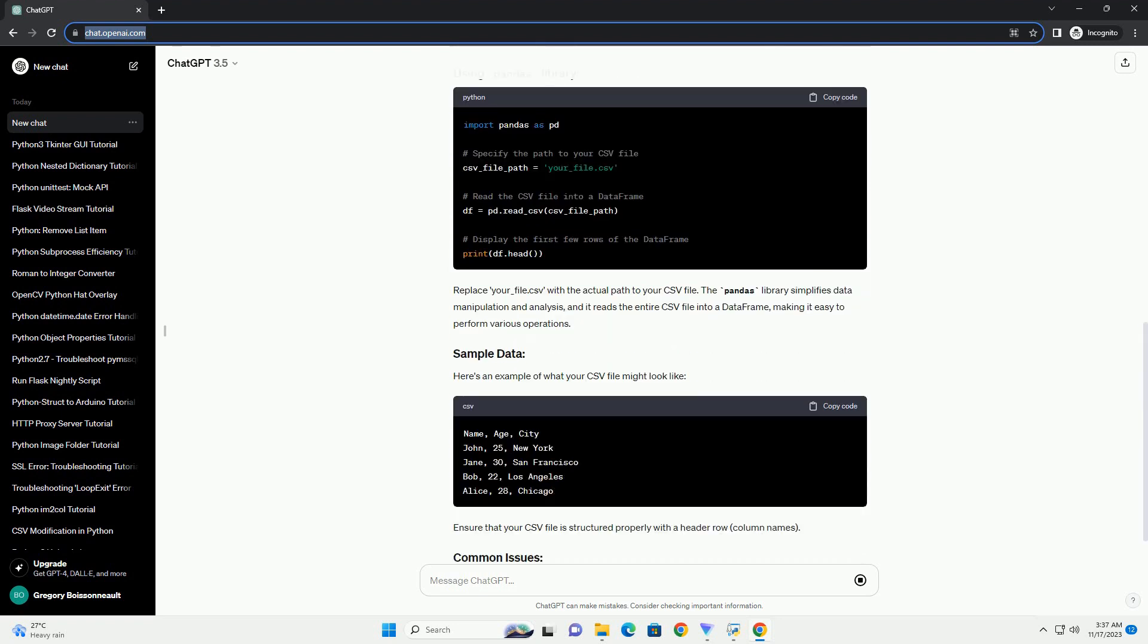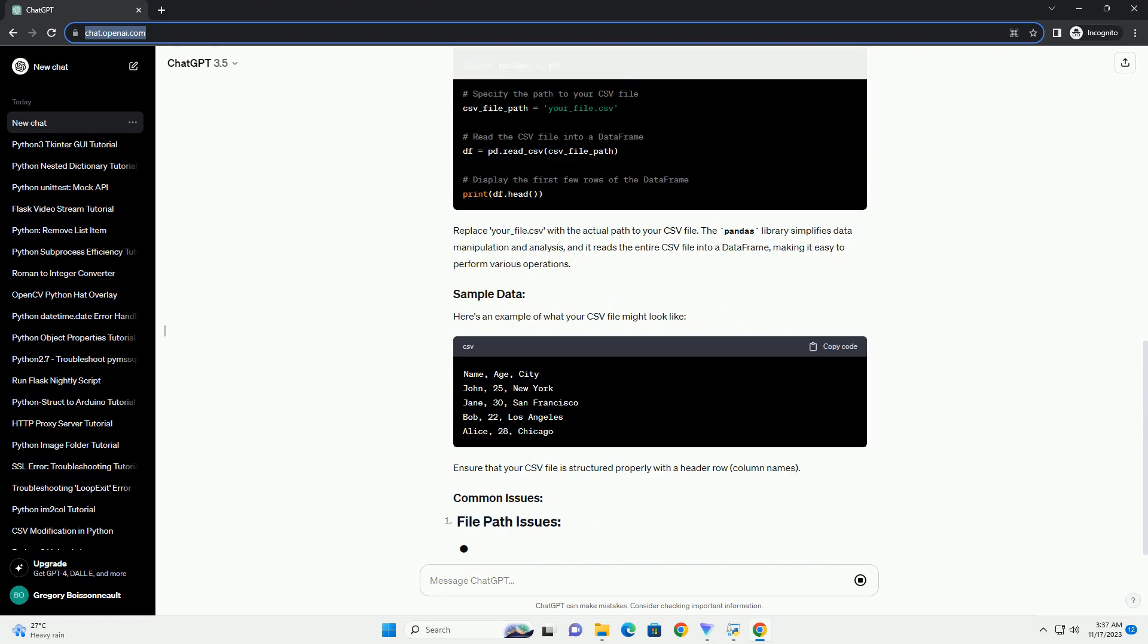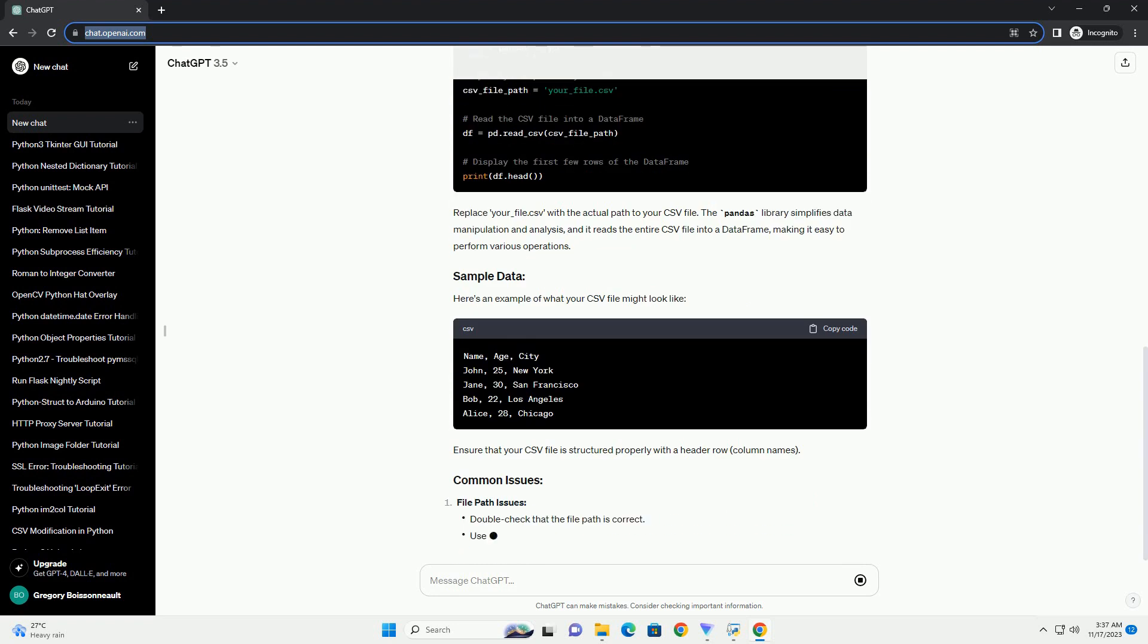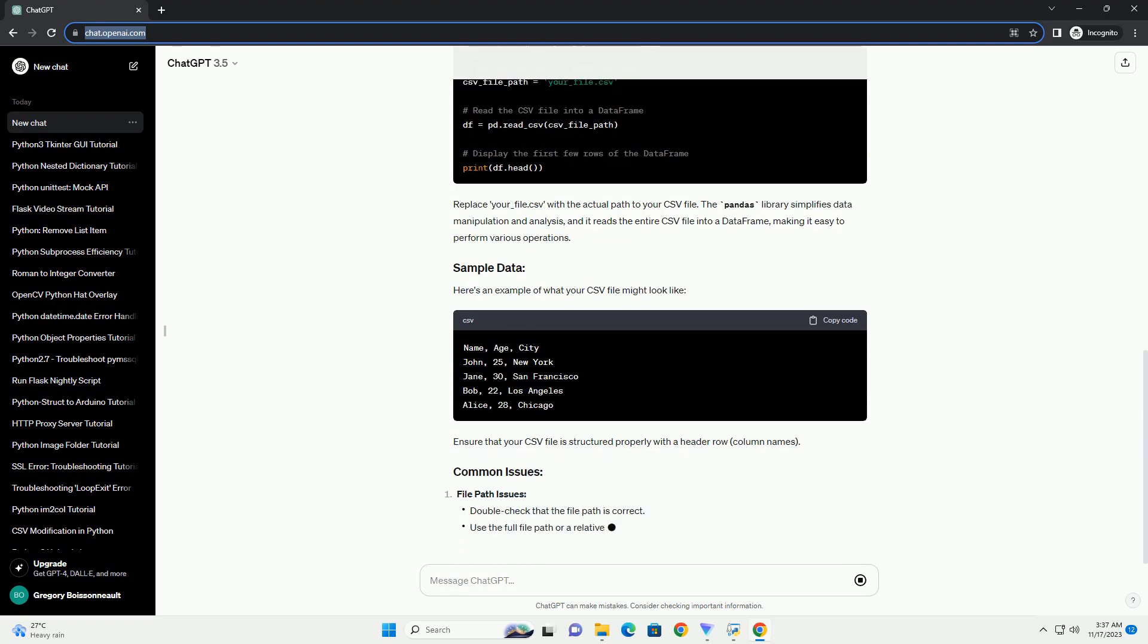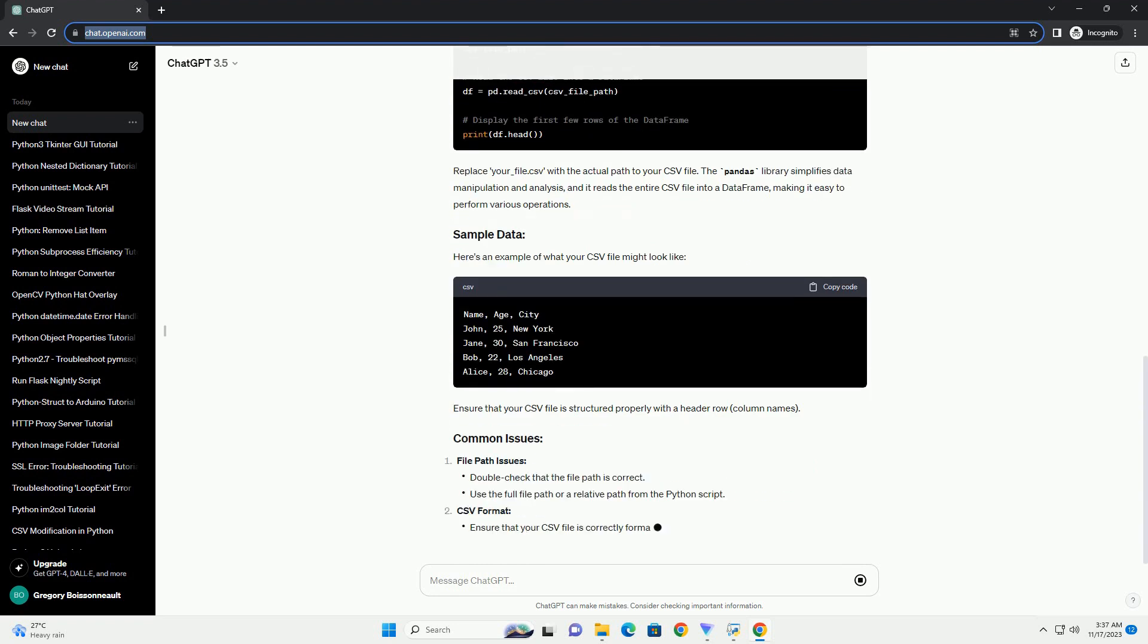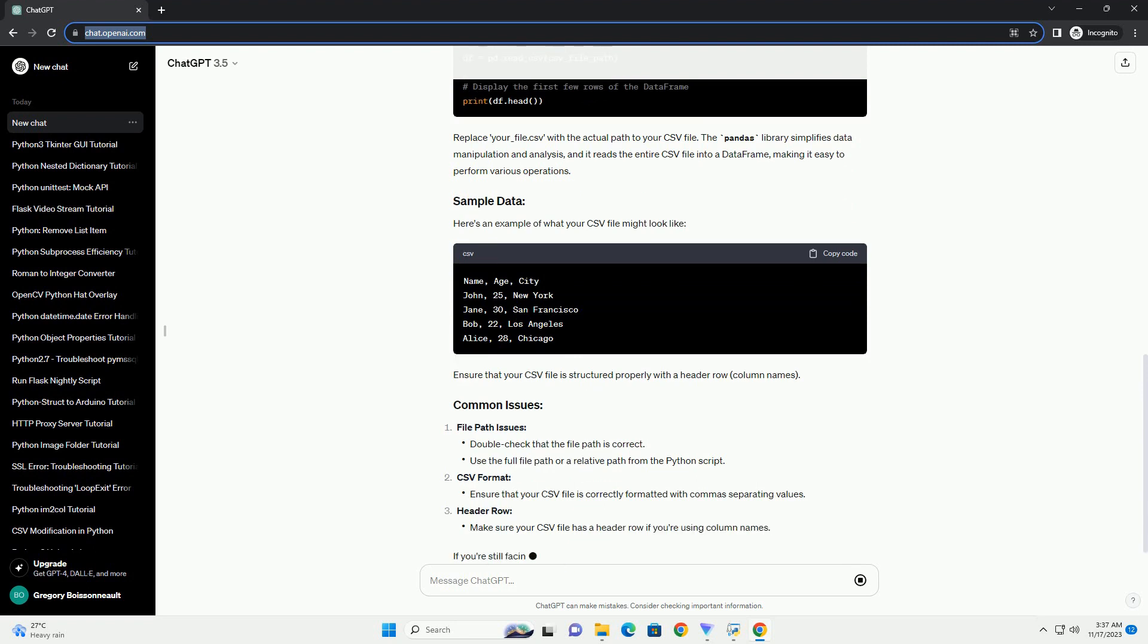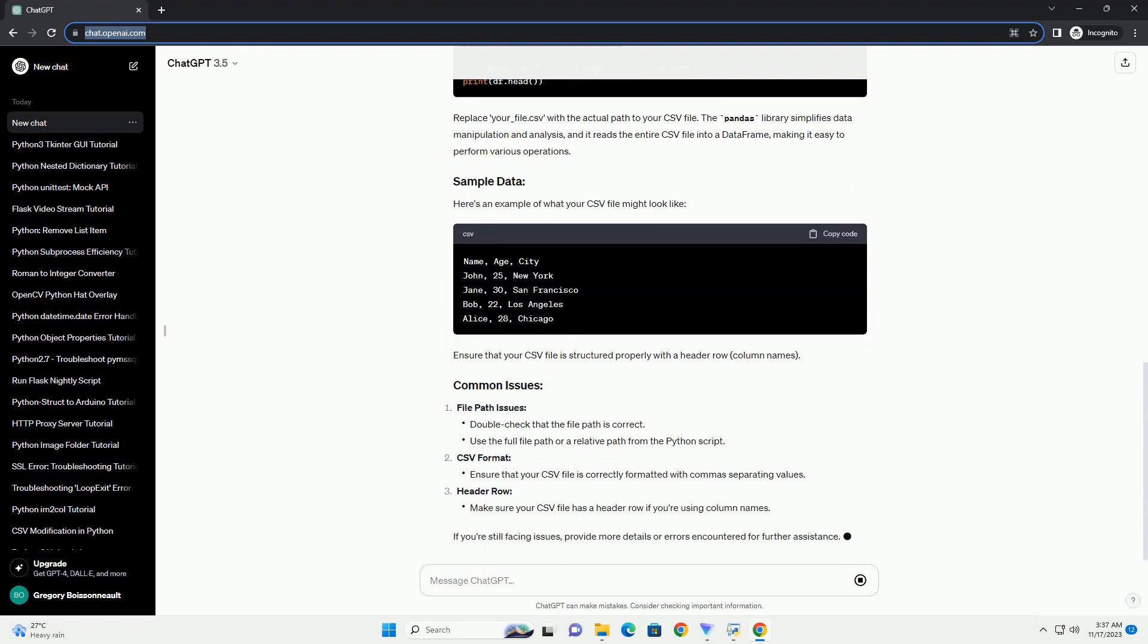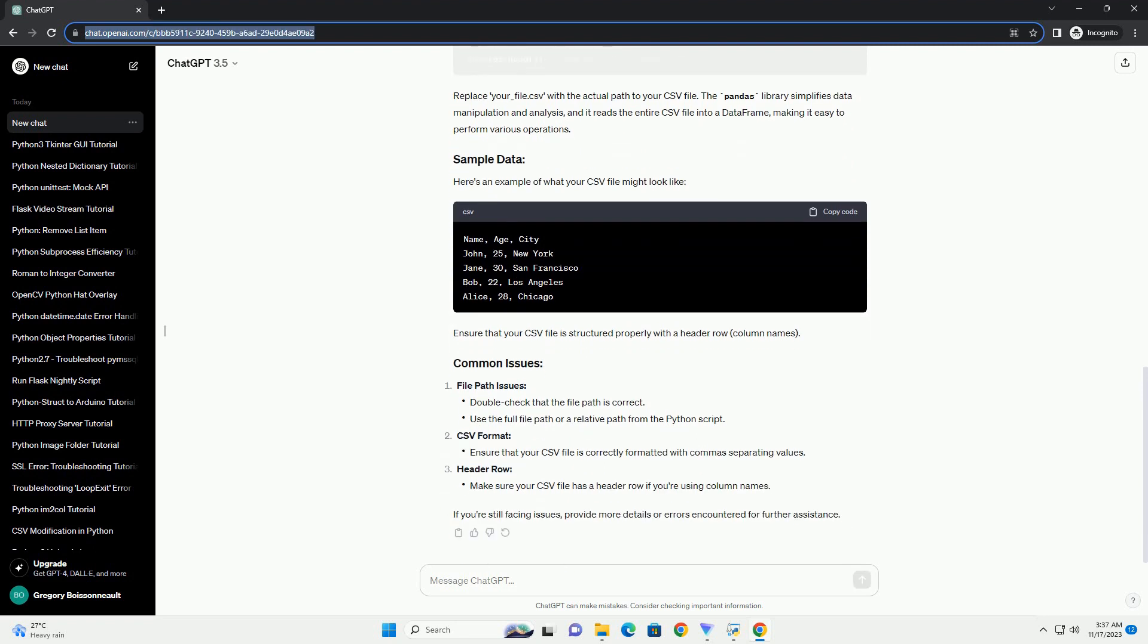The pandas library simplifies data manipulation and analysis, and it reads the entire CSV file into a DataFrame, making it easy to perform various operations.